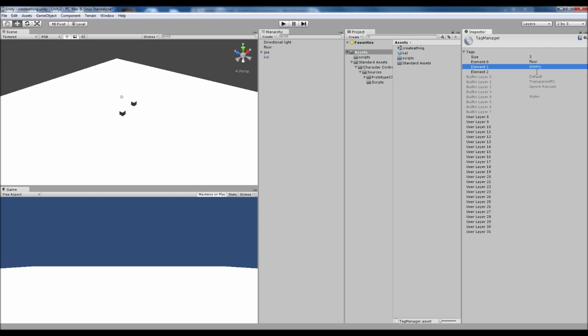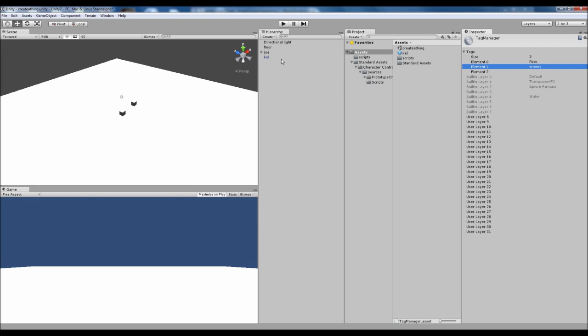So it's useful to have an enemy tag and to use an enemy tag as the thing that you are attacking, collecting, hitting, whatever.